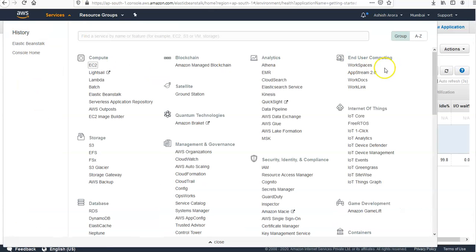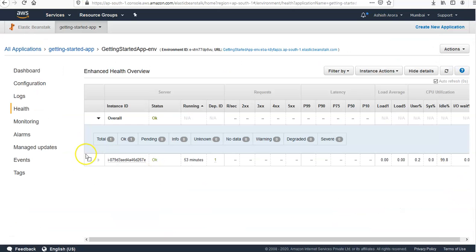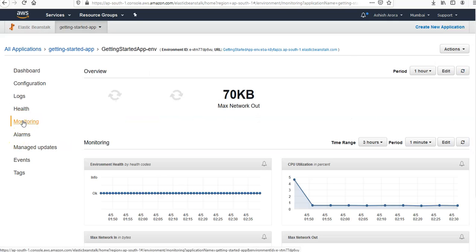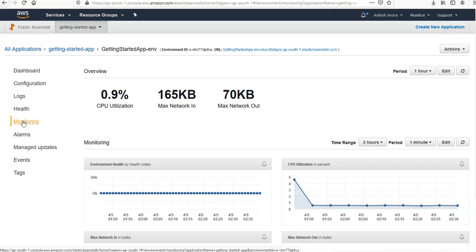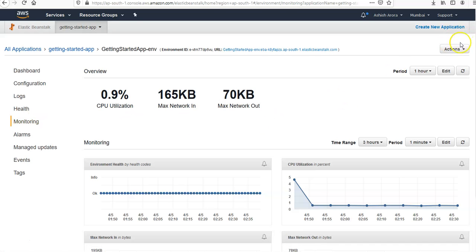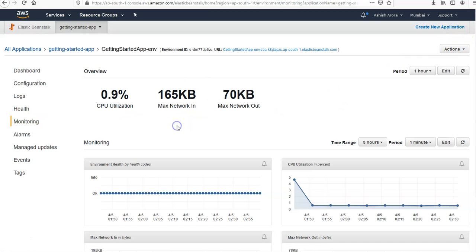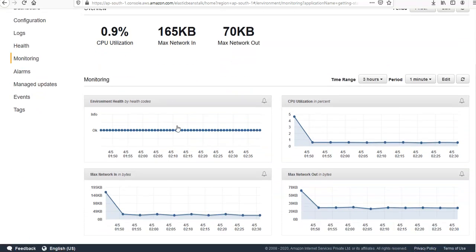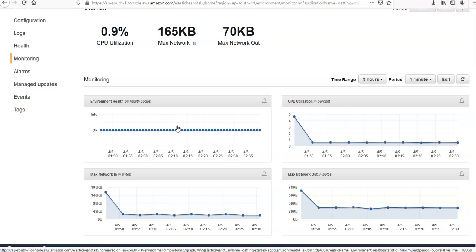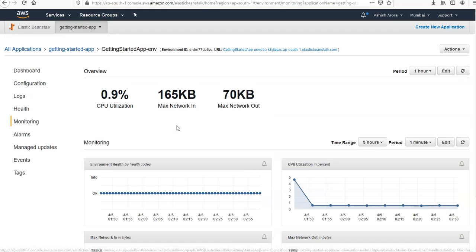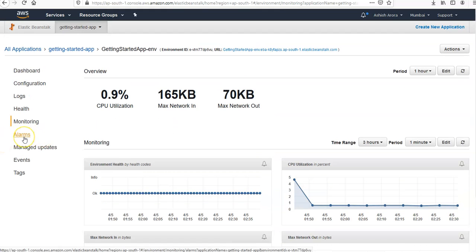If you click on Monitoring here, this is all the data. So it would show the statistics for the environment such as the average latency, CPU utilization. We can use this page to create alarms for the metrics that you would like to monitor. Right, so if you click on CloudWatch, you can set the alarm status as well.